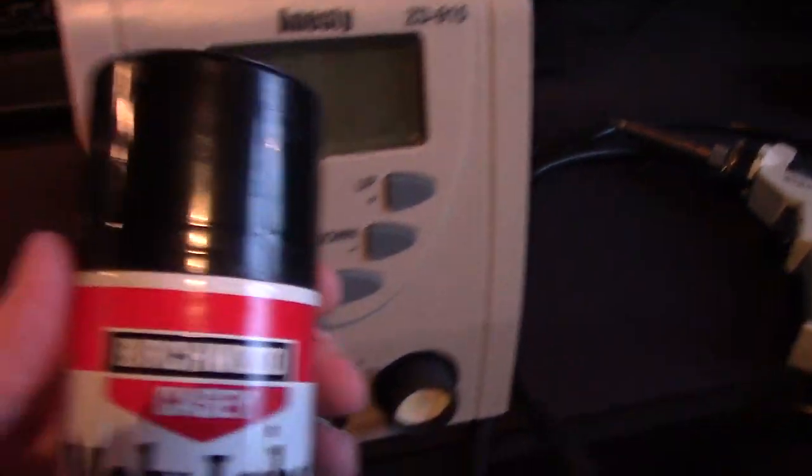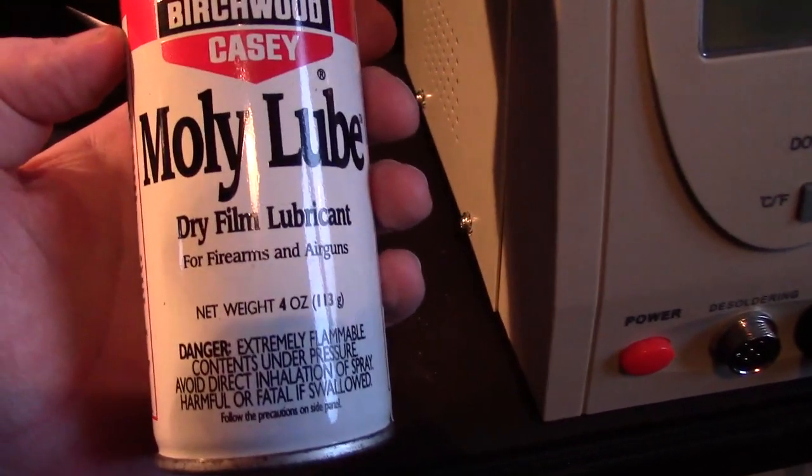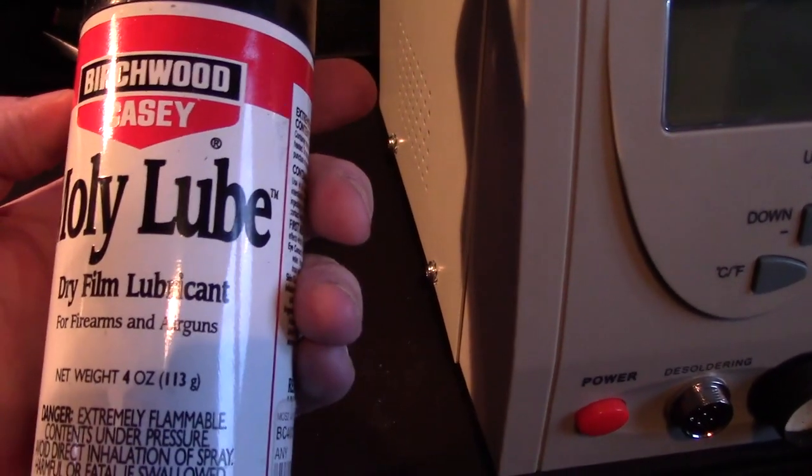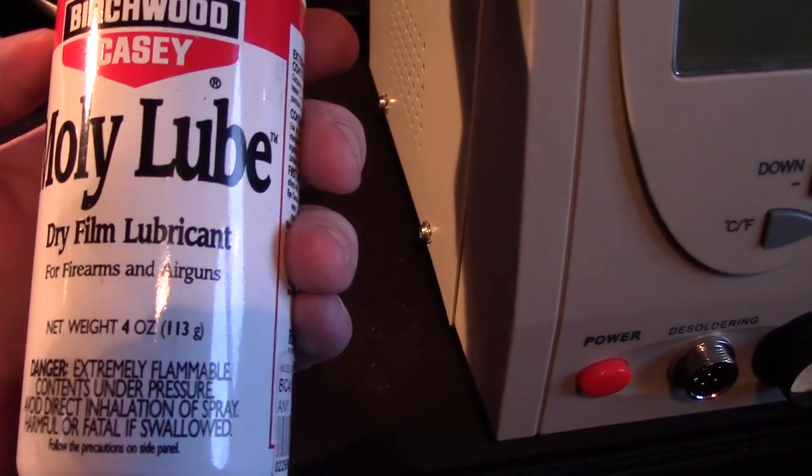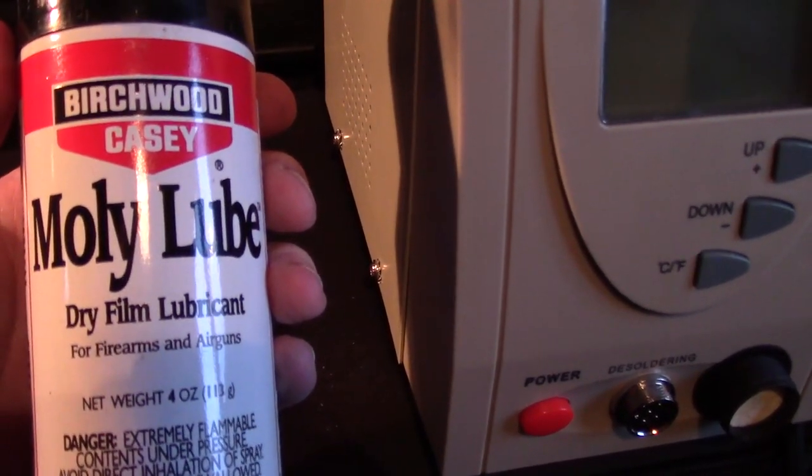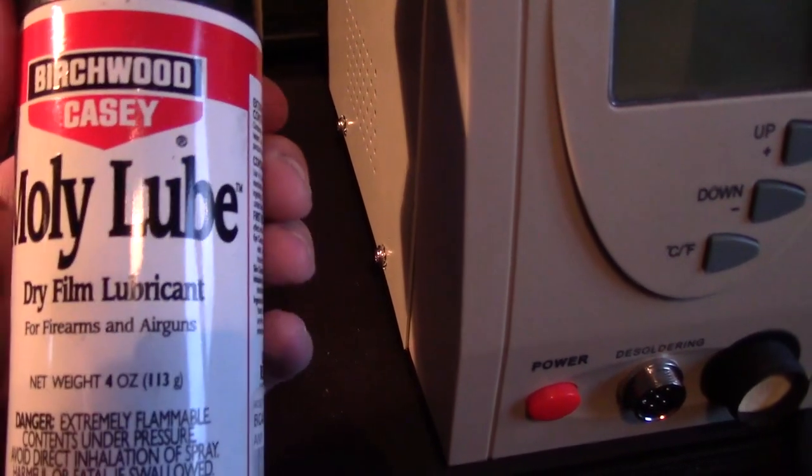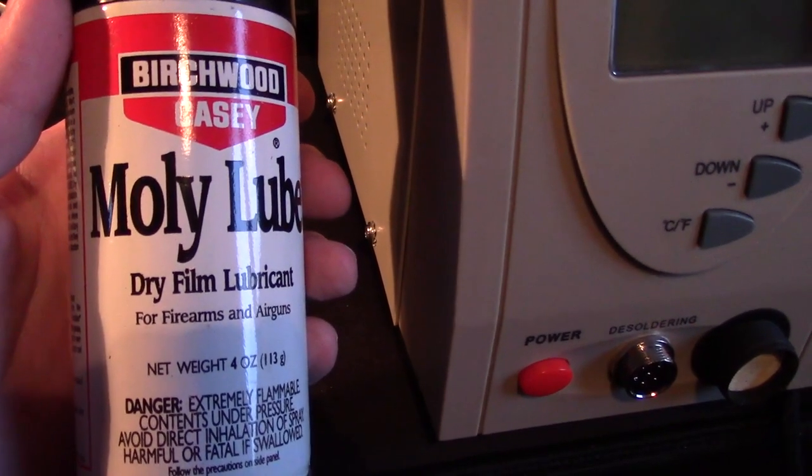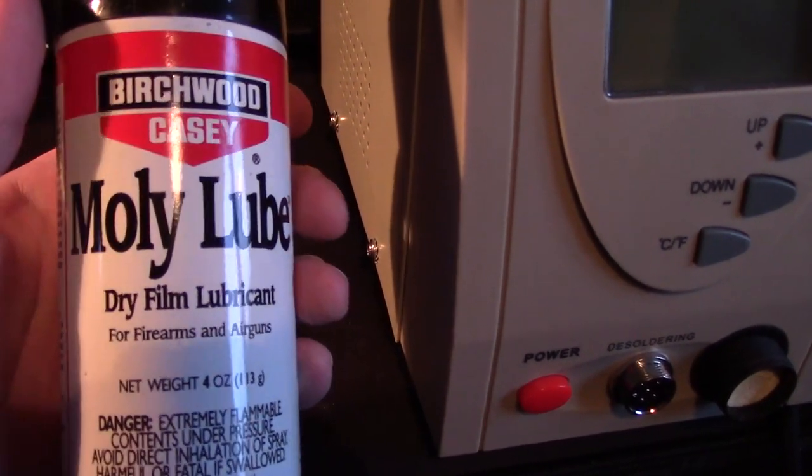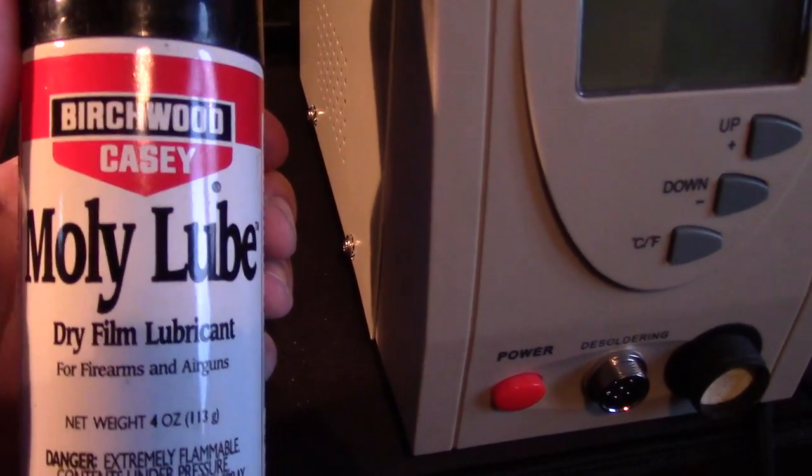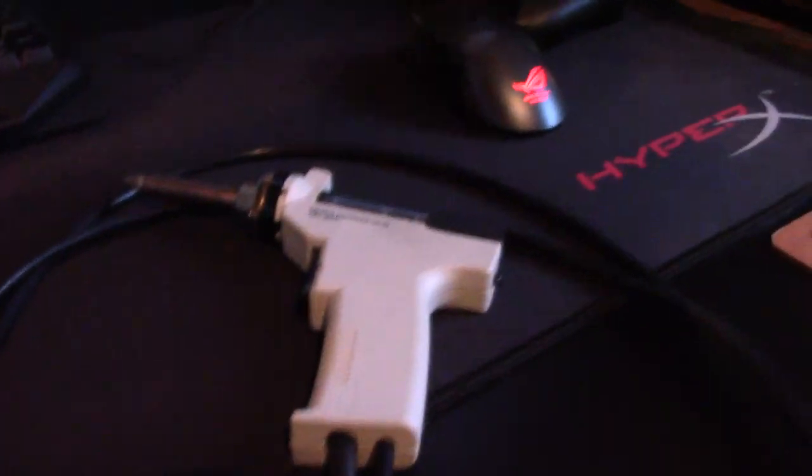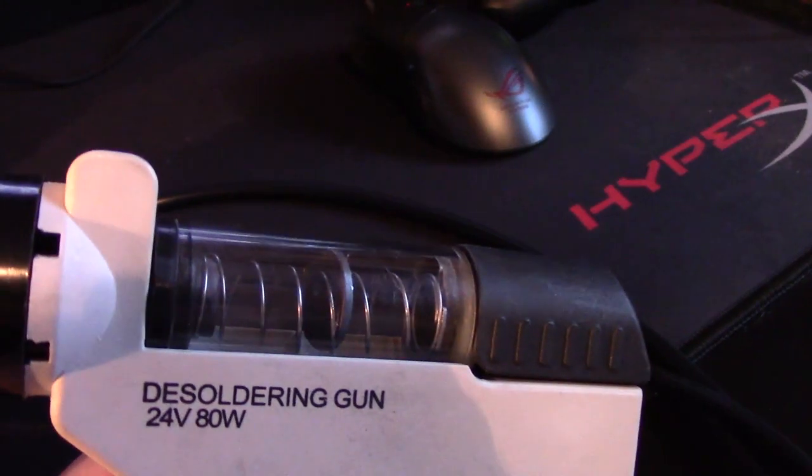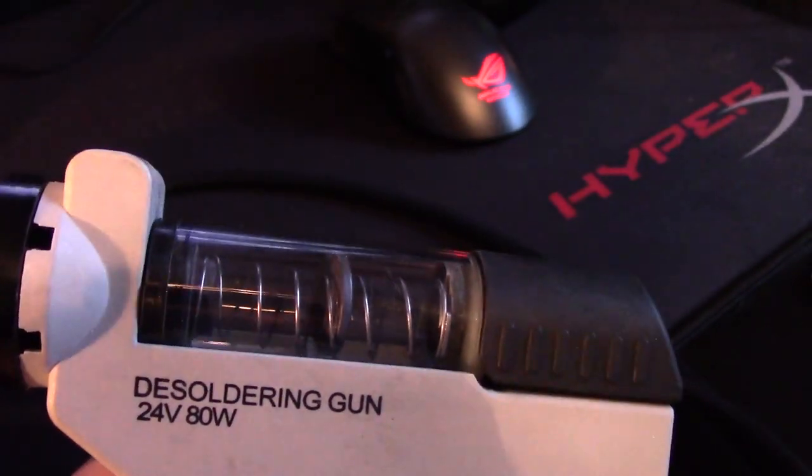Another trick I have when it comes to the spring, the coin, and the metal components inside there - not the glass or rubber - is this stuff: Birchwood Casey Molly Lube. This is dry film lubricant for firearms and air guns. Basically you clean your barrel and spray a bit of this, swab it around the barrel, and particulates aren't going to adhere to the barrel of the gun. I'm not a gun enthusiast, I have no interest in firearms, but I figured if it could do that for guns then hot solder is probably not going to adhere to it.